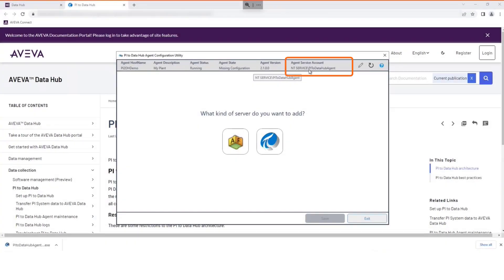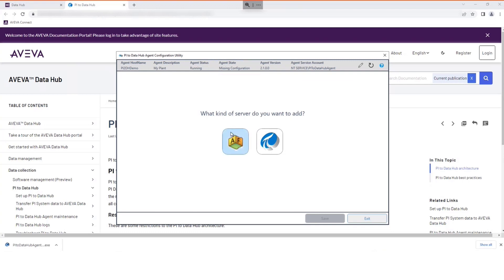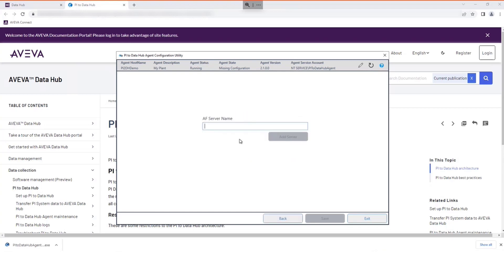This service account, added earlier by the agent, will be used. Configurations to create the data transfer still need to be selected. Select an asset framework server or a Pi data archive server by selecting an icon.